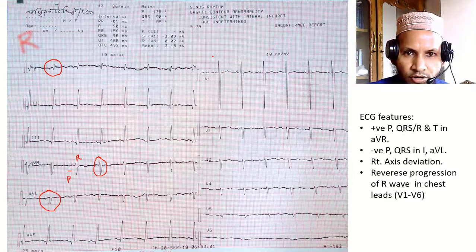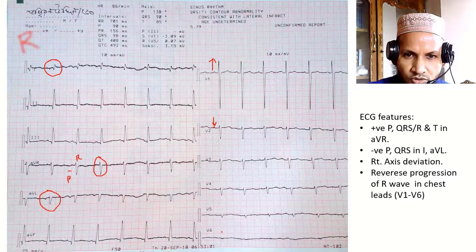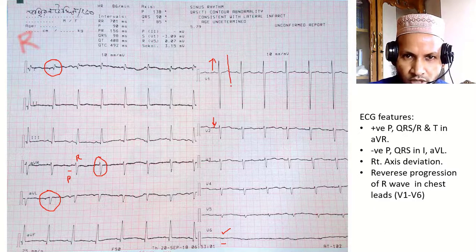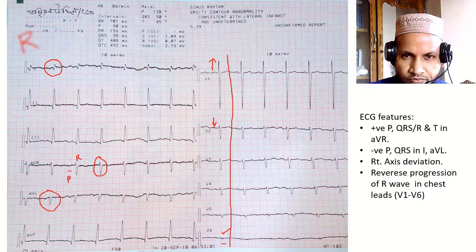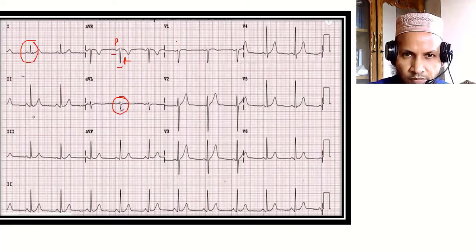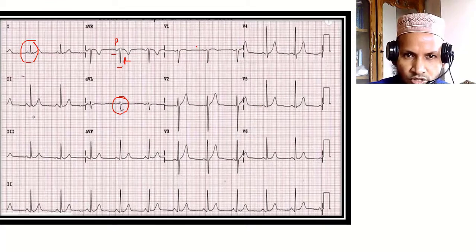The next feature to look at is the progression of the R wave in the precordial leads V1 to V6. Here the height of the R wave is progressively decreasing from V1 to V6, and in lead V6 there is virtually no R wave — this is called reverse R wave progression. In a normal ECG, the R wave is virtually absent in V1 and gradually increases in amplitude from V1 to V6 or V5 — this is normal progression.